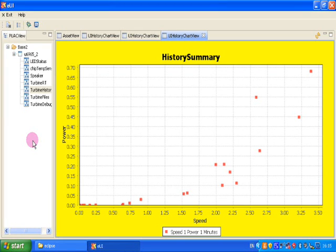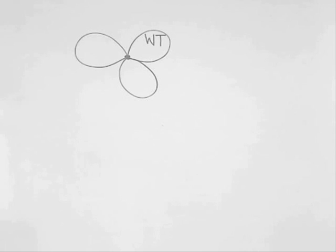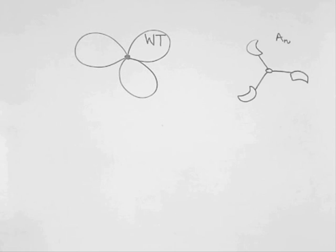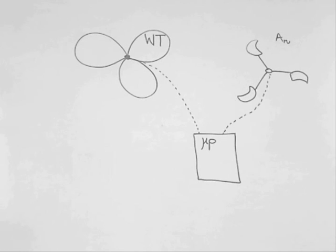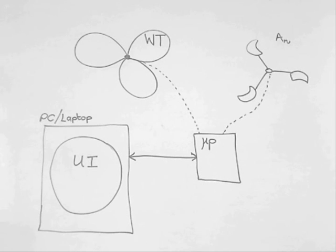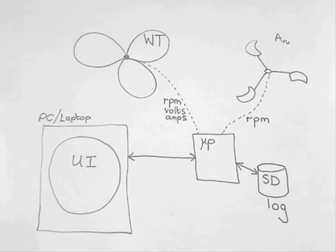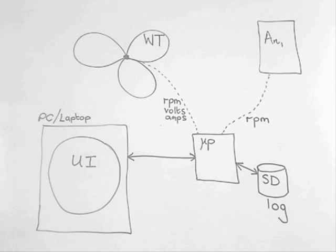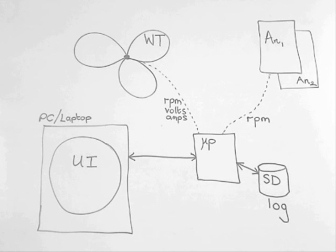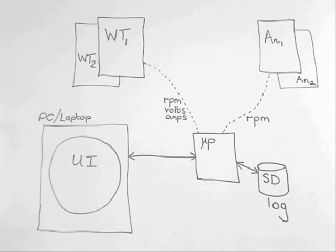The system is simple and can be made at low cost by anyone. The system consists of a wind turbine and anemometer, connected to a microcontroller, which itself is connected to a PC or a laptop, which is the display interface. There is also a microSD card on the microcontroller, to log data. The RPM, volts, and amps are transferred from the turbines to the microcontroller, and you can connect multiple anemometers or wind turbines to the microcontroller.